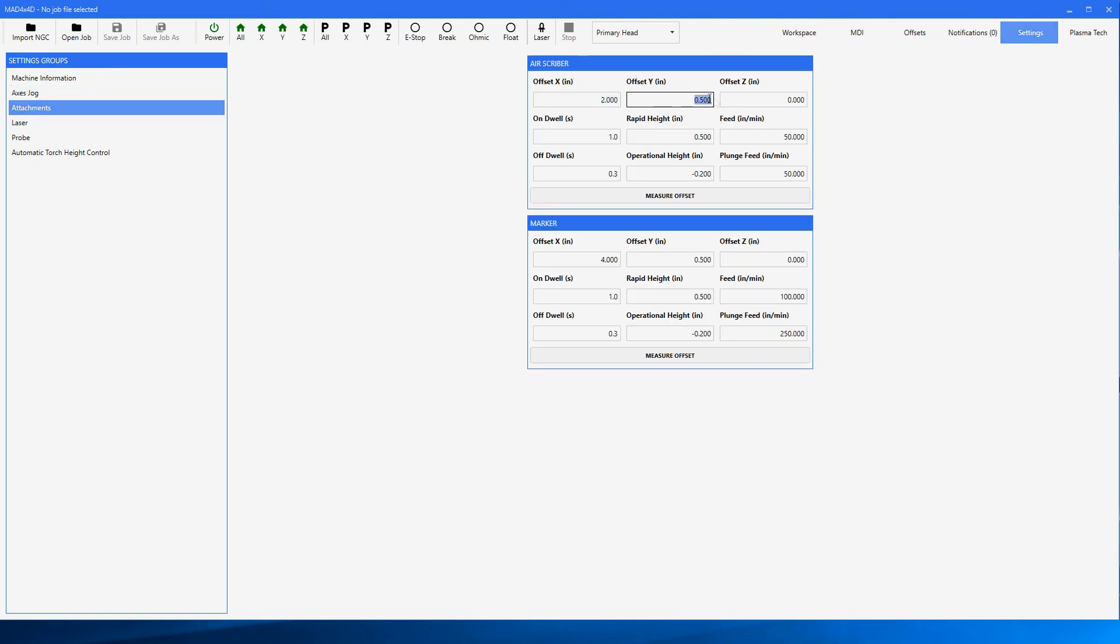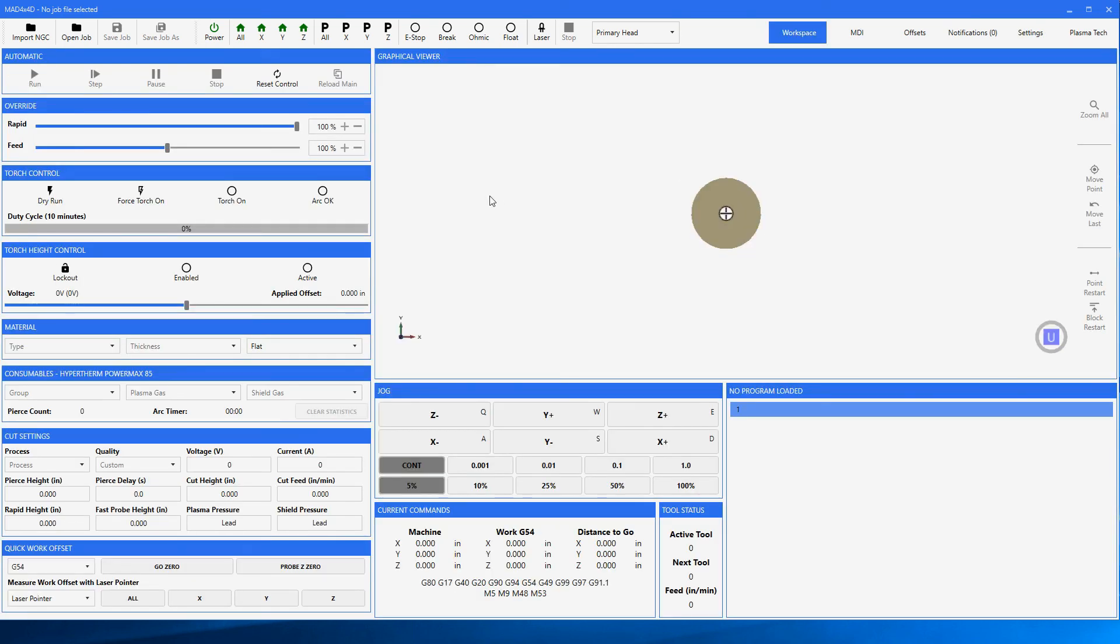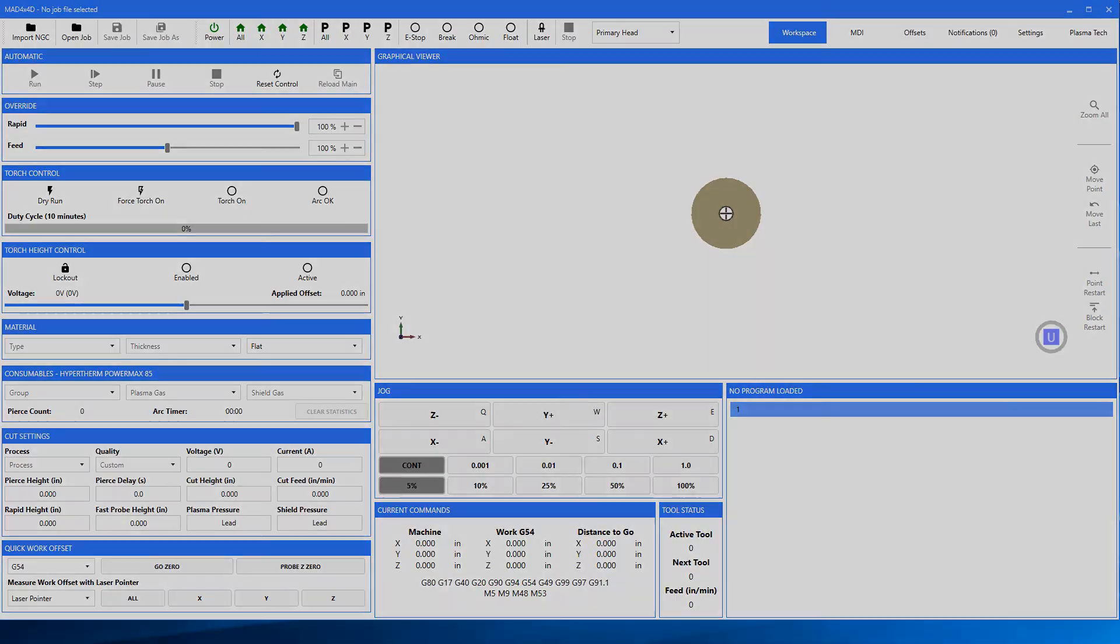A quick note: if we go here to Settings, in version 2 software under Attachments, these numbers here will all be negative numbers. In version 3, they are positive numbers. Don't worry about it, that's just the way we're setting them now. We'll talk about setting up the offsets in other videos. Anyway, I can't think of anything else to say. Happy cutting, and we hope version 3 works great for you. Have a good day.